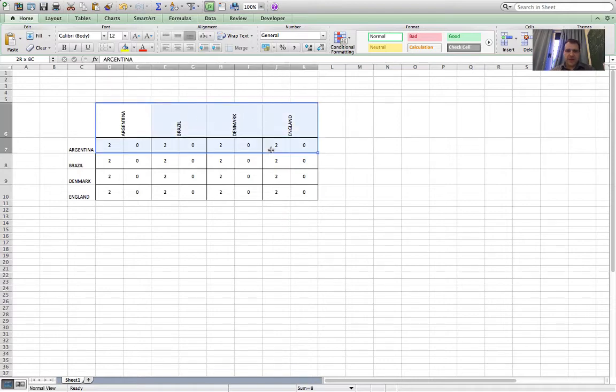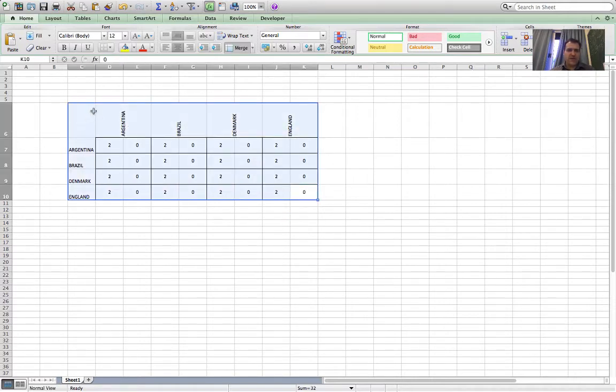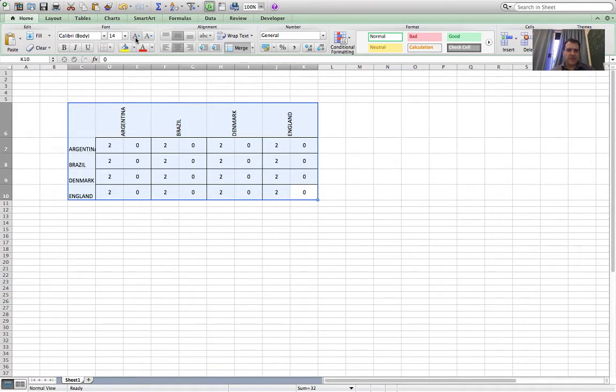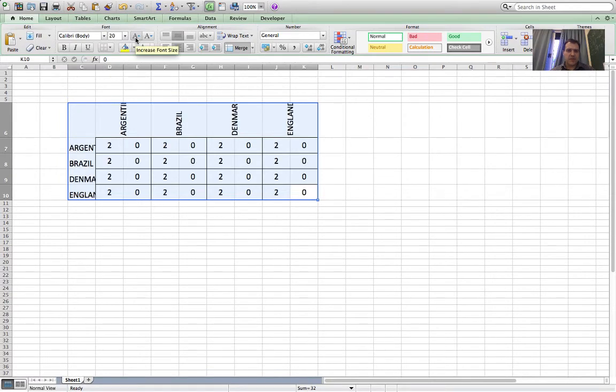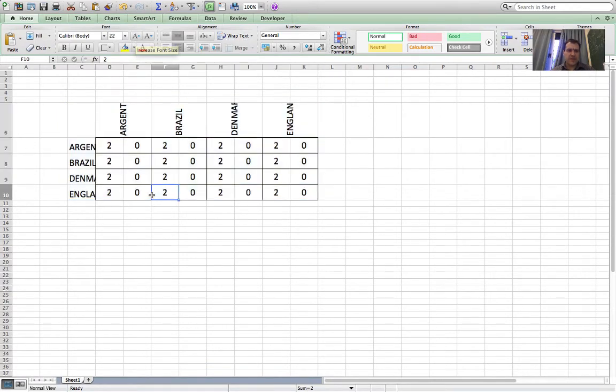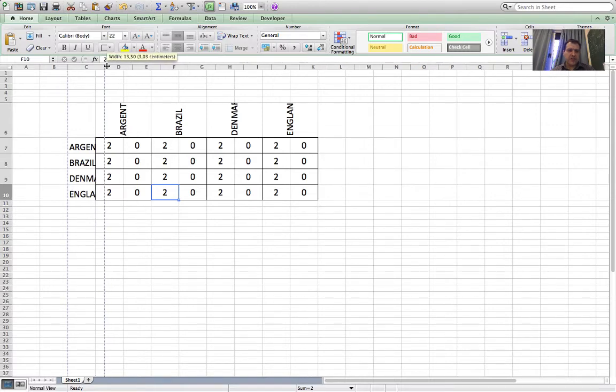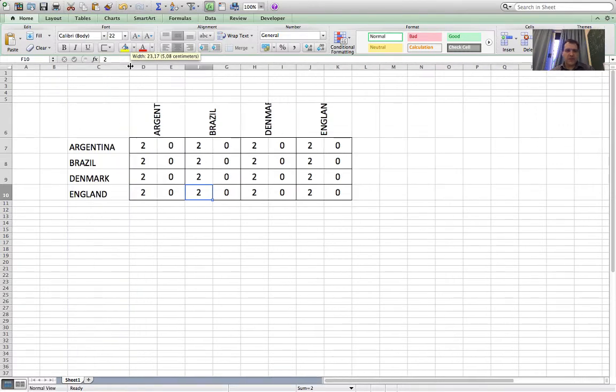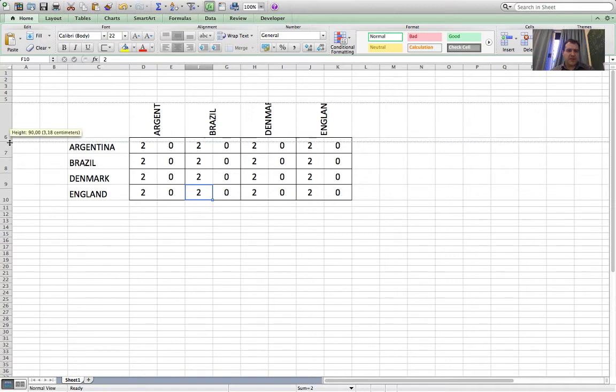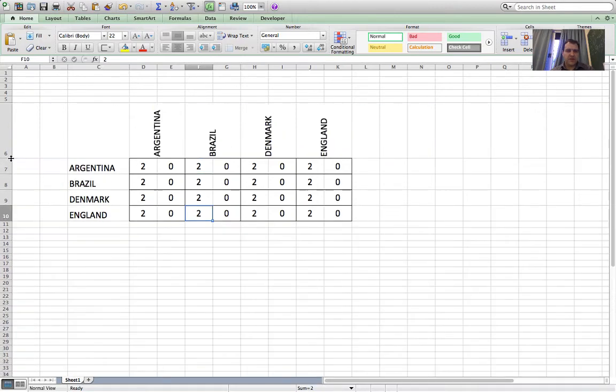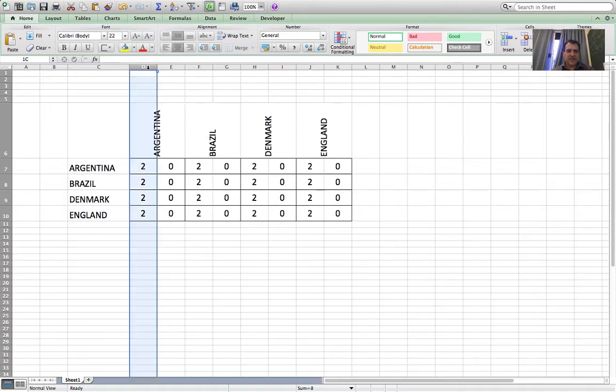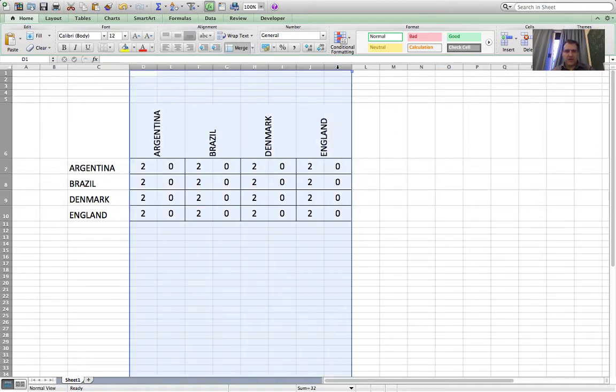I'm going to make the text in the whole thing bigger, so I'll highlight the whole thing and then just bump the font size up a bit. Then drag along the tops just to resize things so they look right. I think these cells are all a bit too wide now, so I'll just highlight the columns and make them a bit narrower.